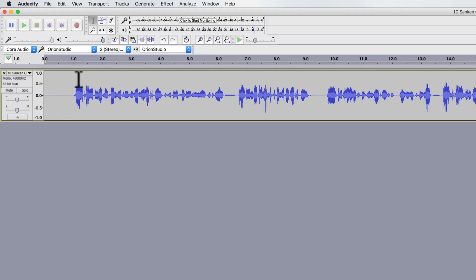You can now do any of the processing that you would normally do on your audio. If you want to compress, normalize, do some noise reduction, whatever it is, then you're set to go.